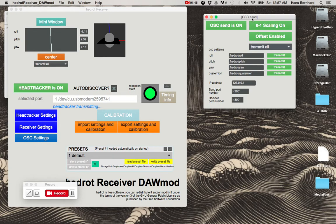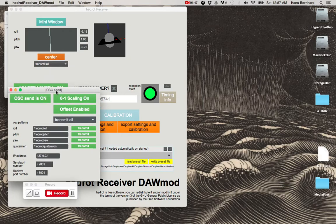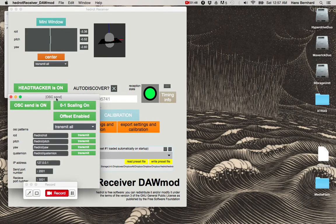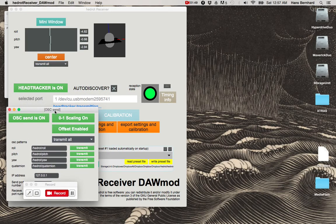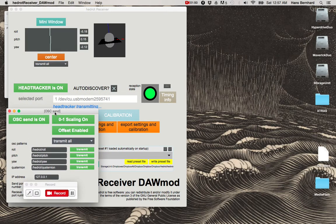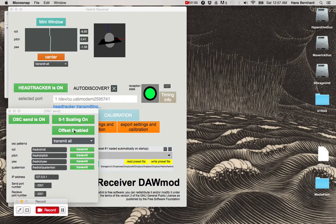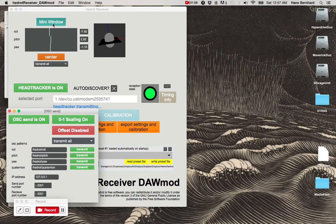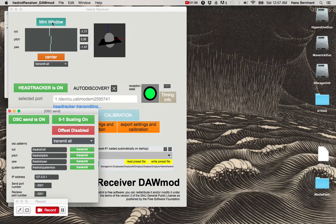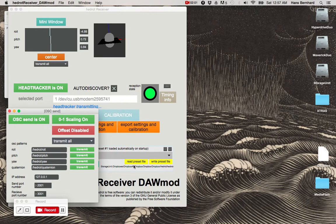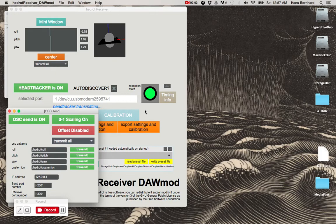I'm going to open up the OSC settings, leave everything at default for now. I'm just going to turn off this offset feature and we'll talk more about that in a moment. And I'm not going to go into any of these details for the HeadRote receiver. You can play around with them.